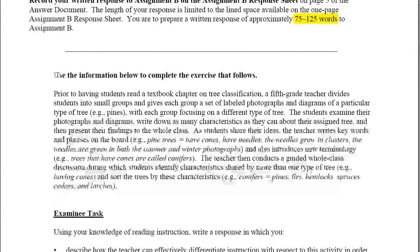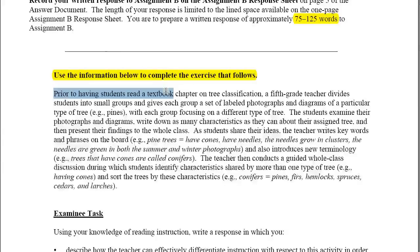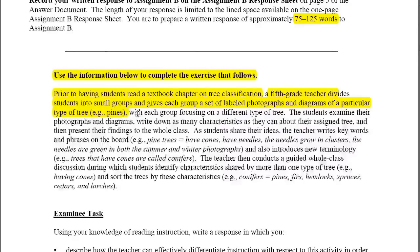It says: prior to having the students read a textbook chapter on tree classification, a fifth grade teacher divides the students into small groups and gives each group a set of labeled photographs and diagrams of a particular type of tree — for example, pines — with each group focusing on a different type of tree.